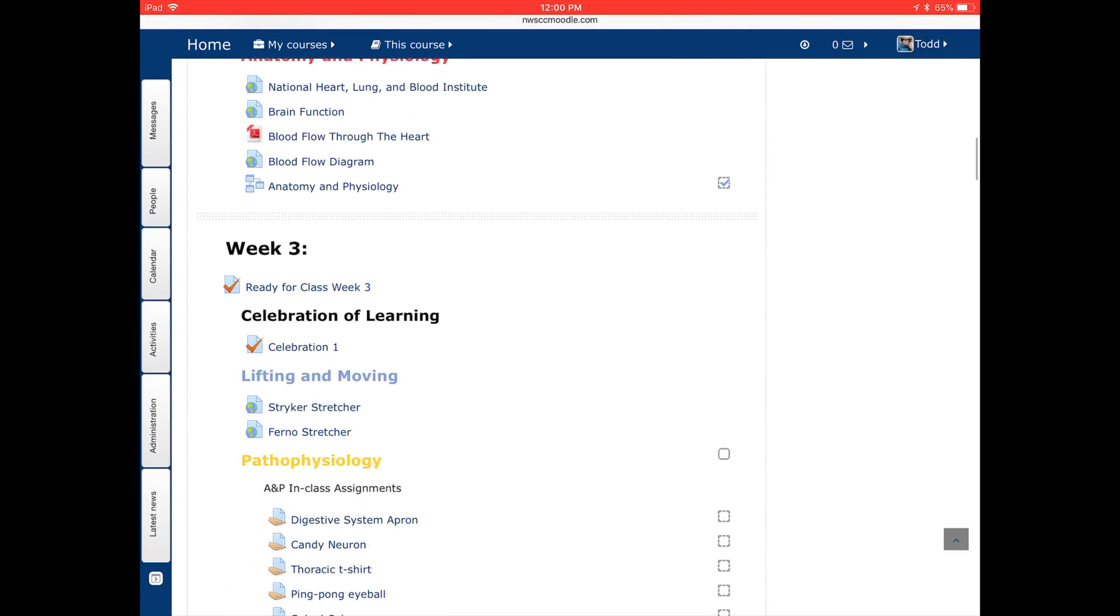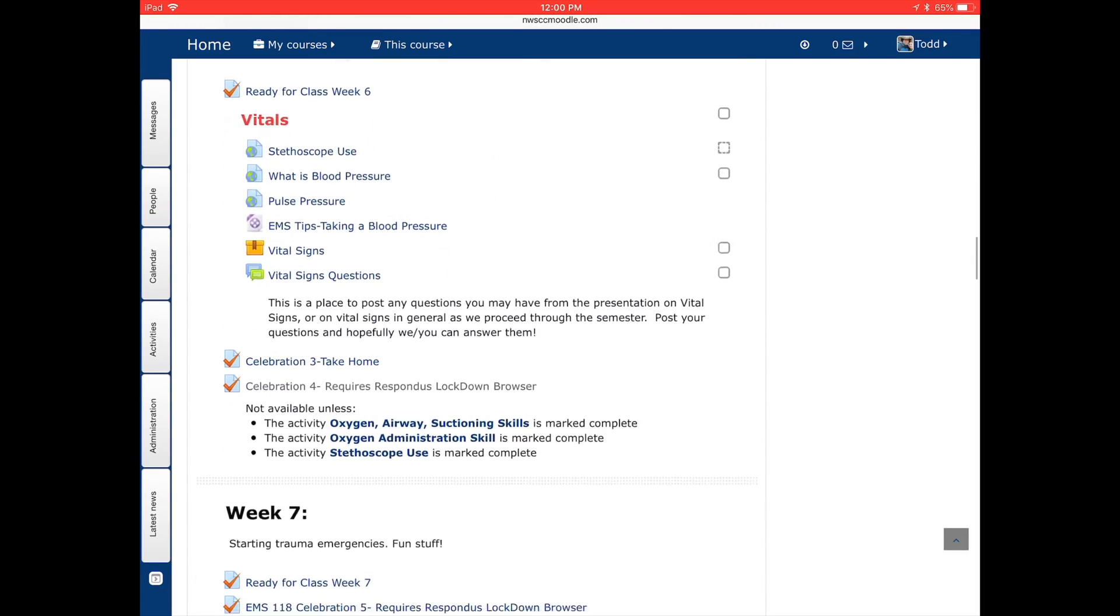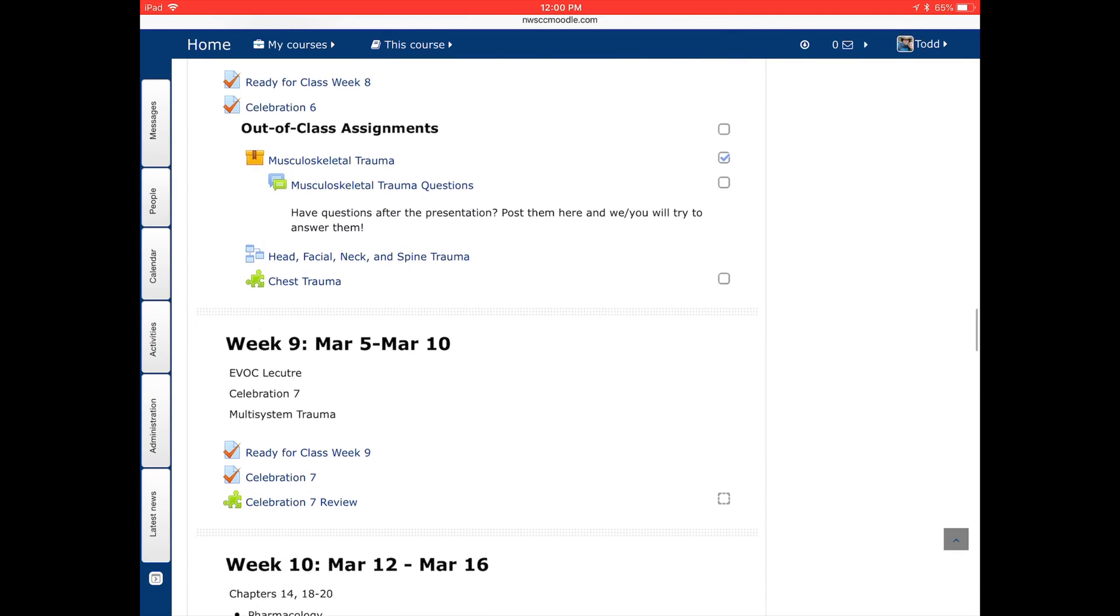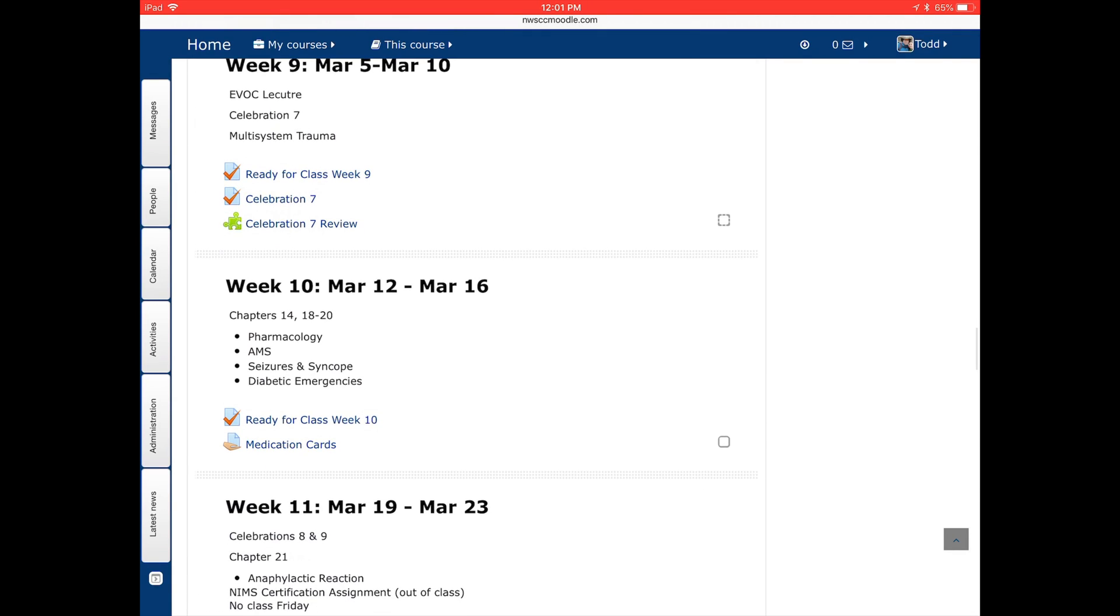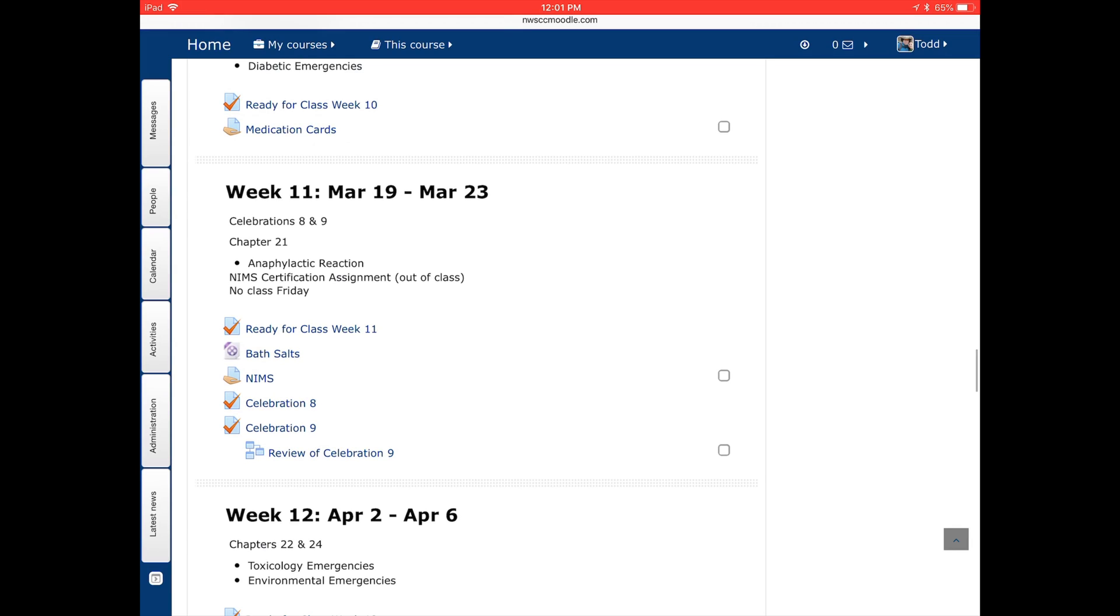So first I'm going to go down and find where I have an assignment, and I have one for National Incident Management System, NIMS. So I find that homework assignment.